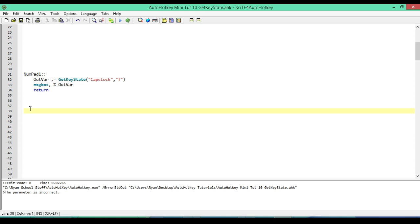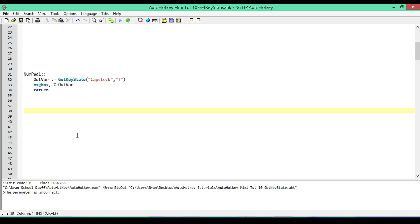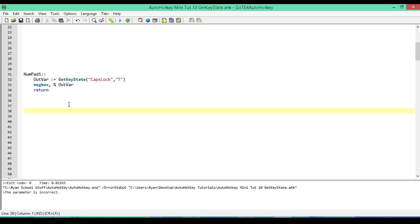We have our output variable in a message box and we'll run it. Caps Lock is turned off right now, I'll hit numpad 1 and we should get a return value of zero because it's off or false. Now I'm going to turn Caps Lock on and run it again, and this time we get a return value of one. Like I said, this is my preferred method — I prefer working with ones and zeros rather than U and D.